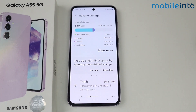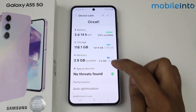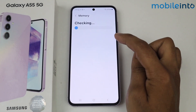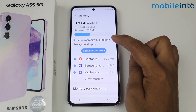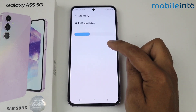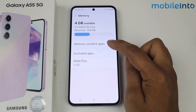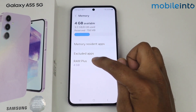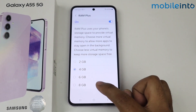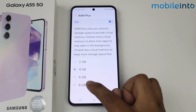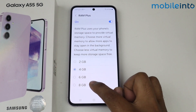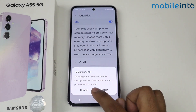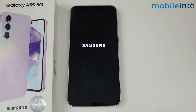The next step is to go back, scroll down, and tap on Memory — simply clean your memory. Now tap on RAM Plus; from here you can select virtual RAM. I am selecting 8 GB. It will prompt you to restart the phone, so simply tap on Restart.